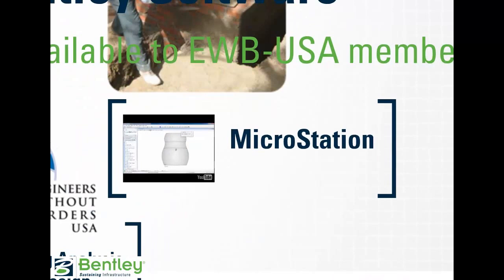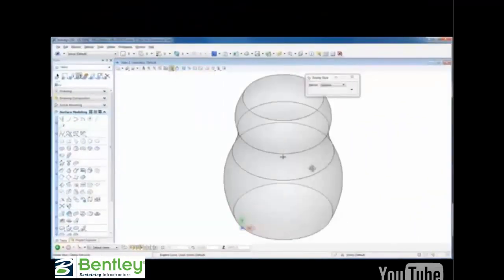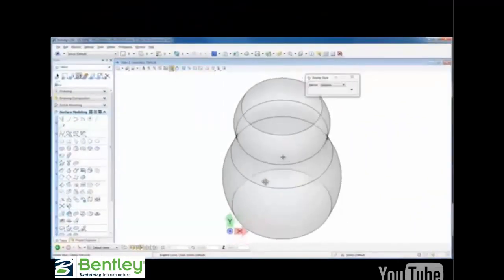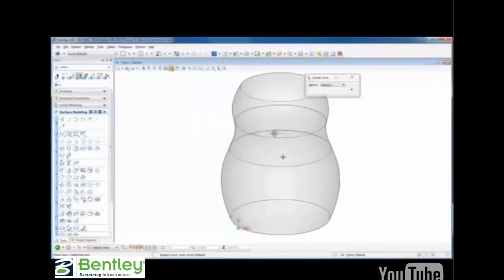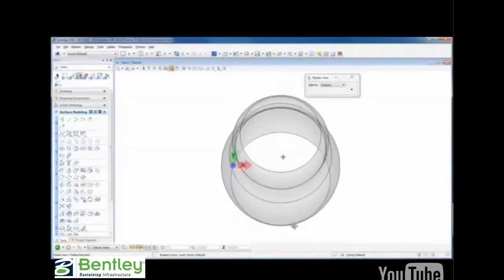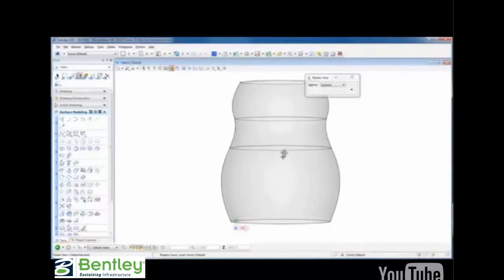MicroStation is CAD software for 2D and 3D modeling of architecture, engineering, construction, and operation of infrastructure including bridges, buildings, and water networks. MicroStation turns ideas into reality with comprehensive 3D modeling. Its data and analysis capabilities enable performance simulation of designs, including lifelike rendering and animations.